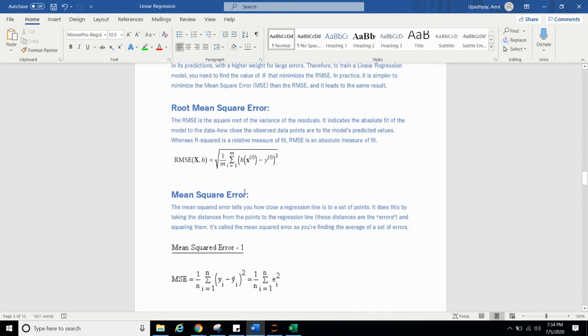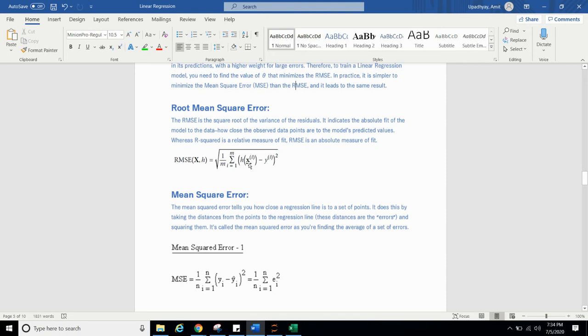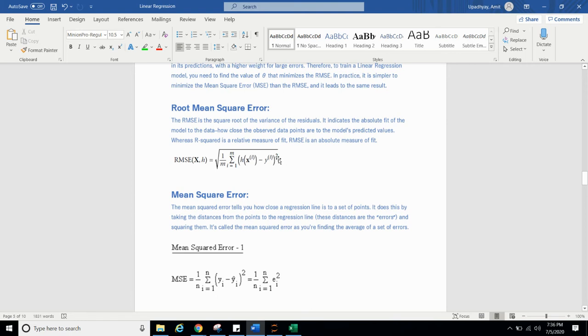First is root mean square error. So, what we are doing? Actually, if you can see this hypothesis of X, it means we are predicting it. So, Y predicted minus Y actual where M is observation. So, we can calculate 1 by M and from I is equal to 1 to M, H X I means that this is the predicted value and this is the actual value at ith row, whole square. And we are taking square root of it. So, that's our RMSE. And MSE is if you will just take a square of it, you will get the MSE.